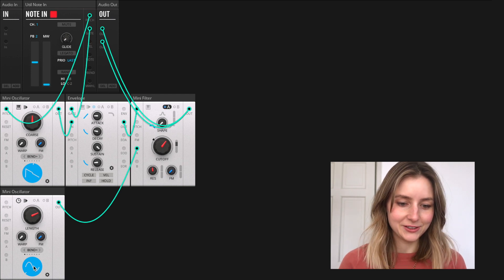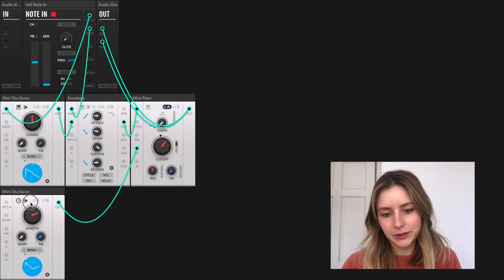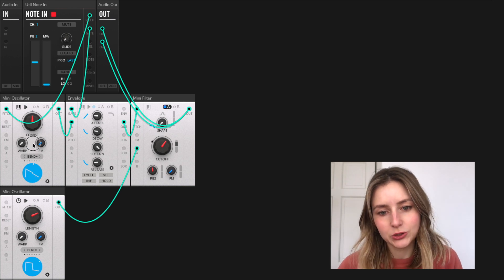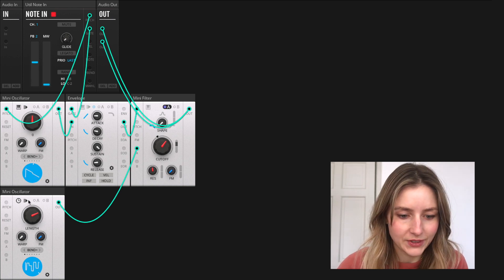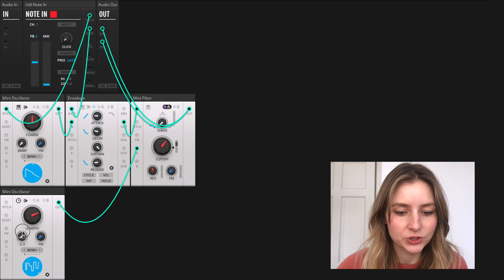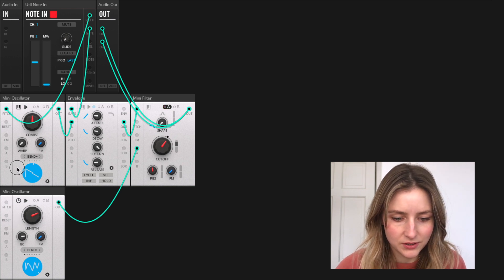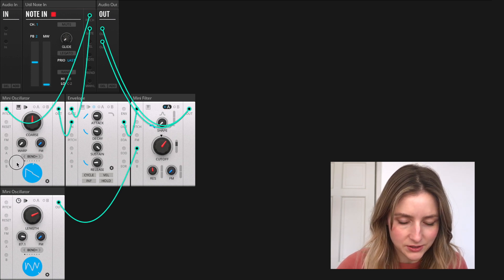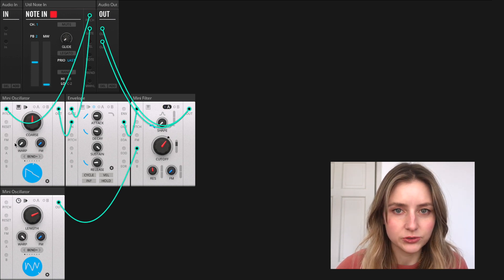And if I want the modulation to be more random, I can set the waveform shape to noise. And then use the warp control. Using that I can smooth the changes so they're not so abrupt.